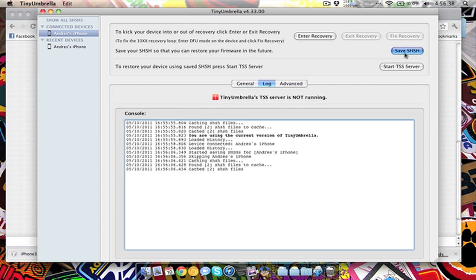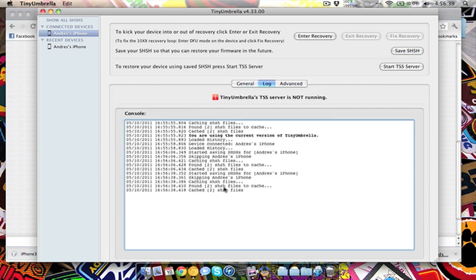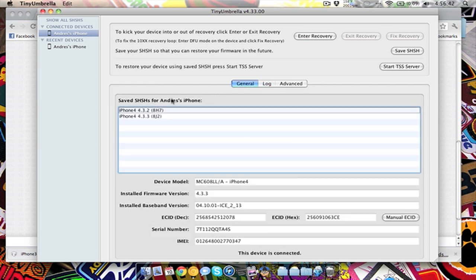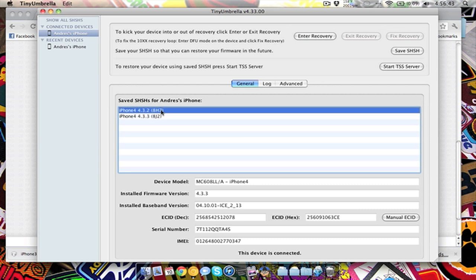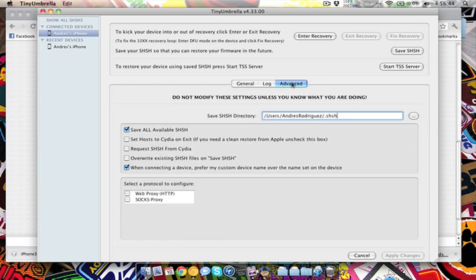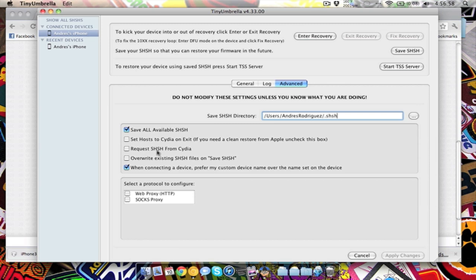So you can see the log, when I click save it'll say it found two and it'll save them. So here's the two. And then the advanced, I unchecked this if I want to because I was trying to do a clean restore from Apple. So I unchecked to set host to Cydia on exit, and also don't want to request my SHSH from Cydia yet, I want to request them from straight up Apple just because I was having so much trouble.